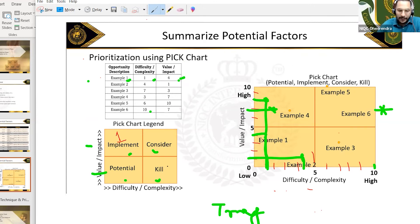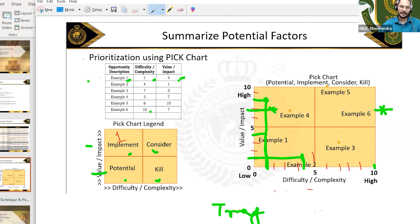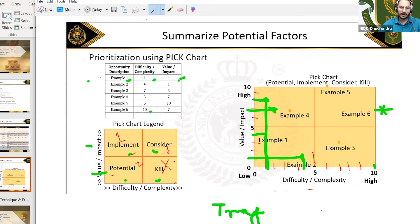Your first priority should be looking at the Implement quadrant — picking up from Implement — because the complexity is lesser and benefit is more. That's why we pick it first. Then you can probably Consider, then Potential. Kill is something you would not want to go for because complexity is more and benefit is lesser — that's where you try to avoid it.